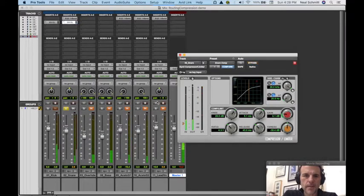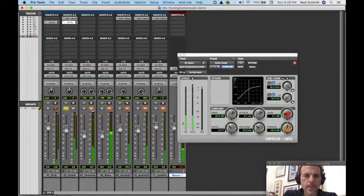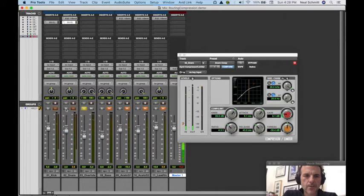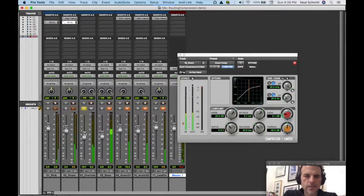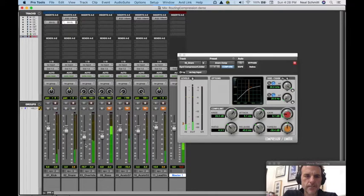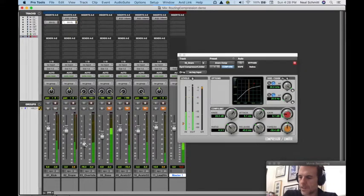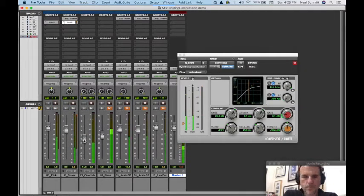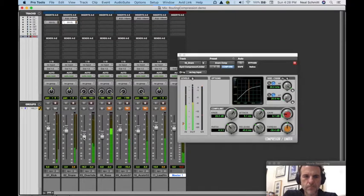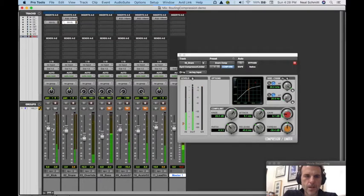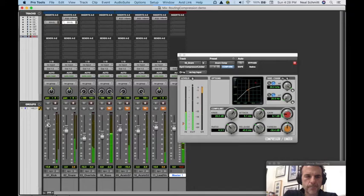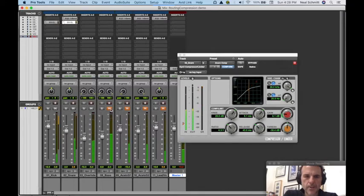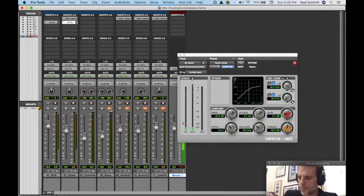And we got that. Let's listen to our overheads. Definitely want to EQ my kick drum and my snare drum. Let's listen to the bass.